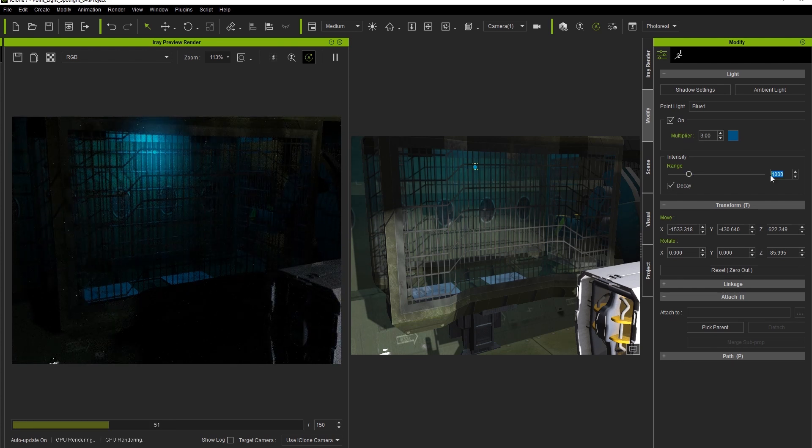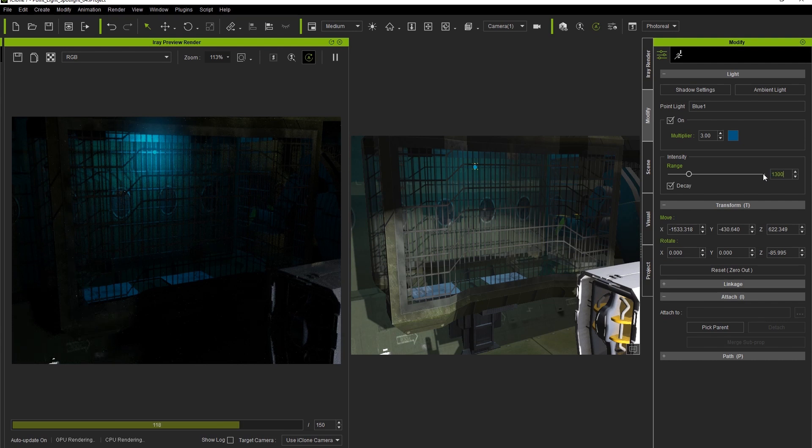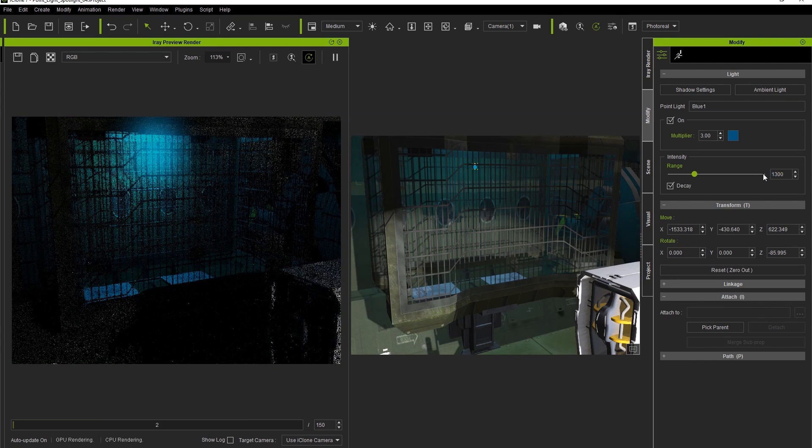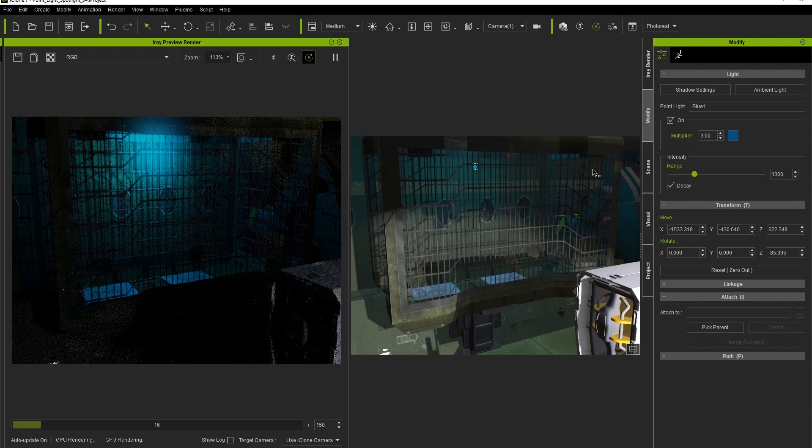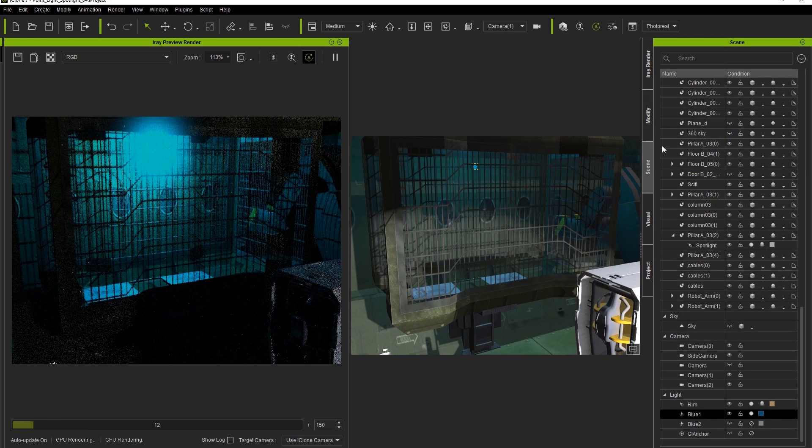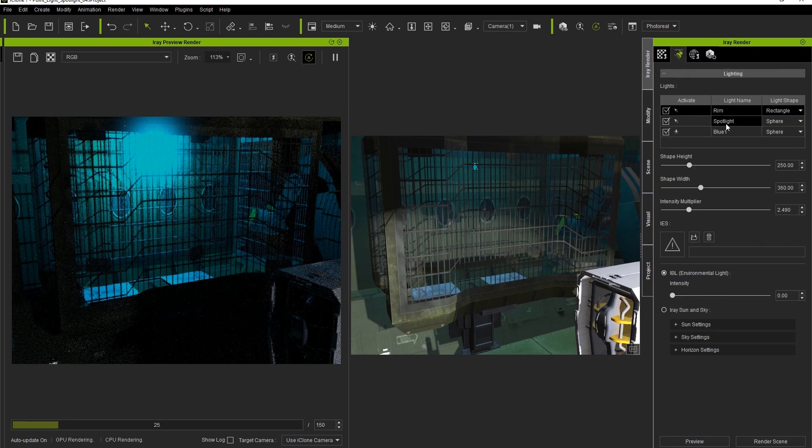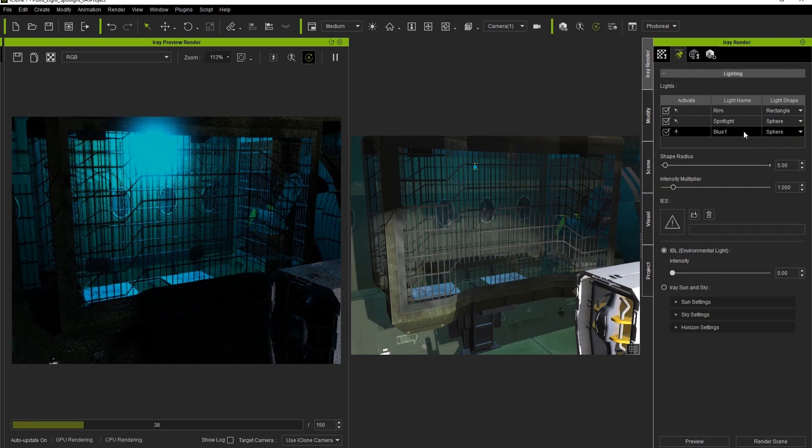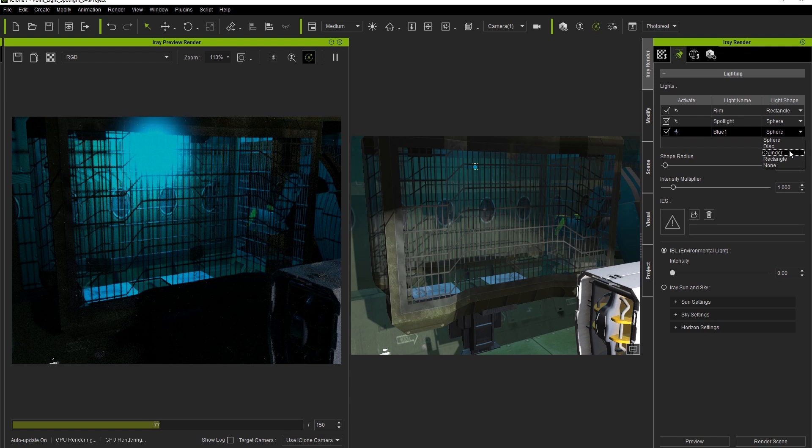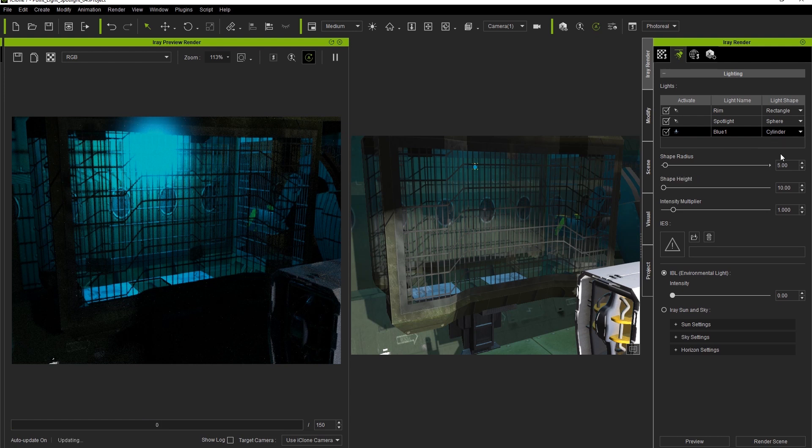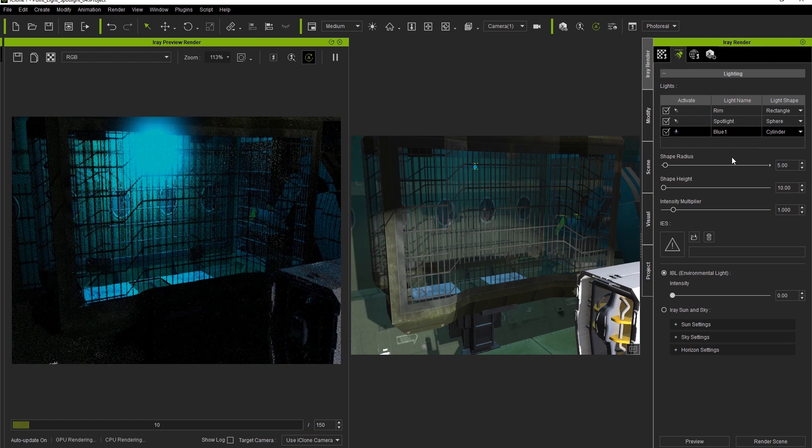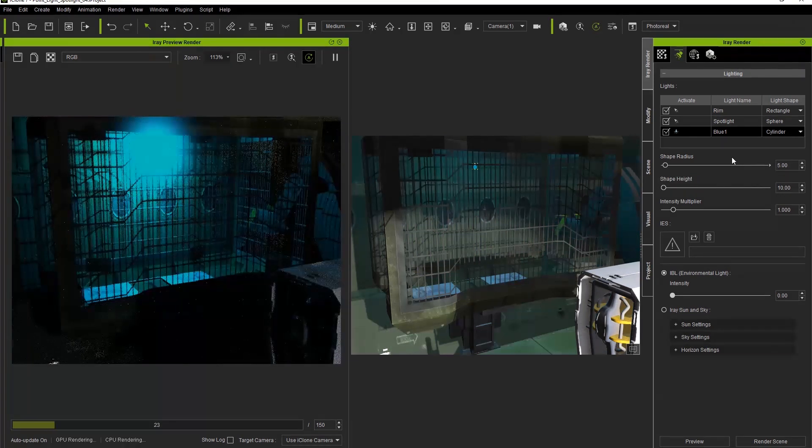If you look at the point light from certain angles, it doesn't really look that good, almost like a blue spot of paint on our iRay Render. So let's try once more to adjust the shape of the light in our iRay settings to that of a cylinder. That way, we can make it seem like a fluorescent tube light.